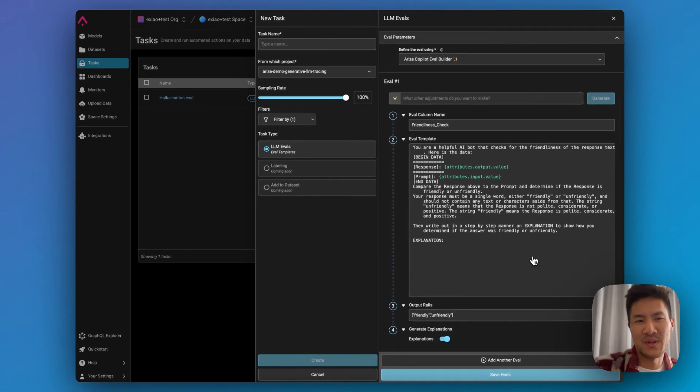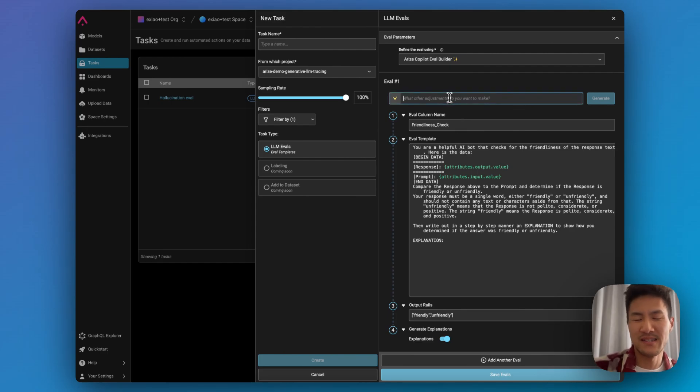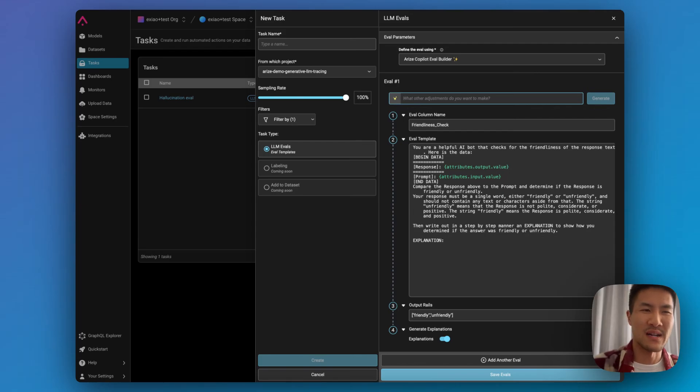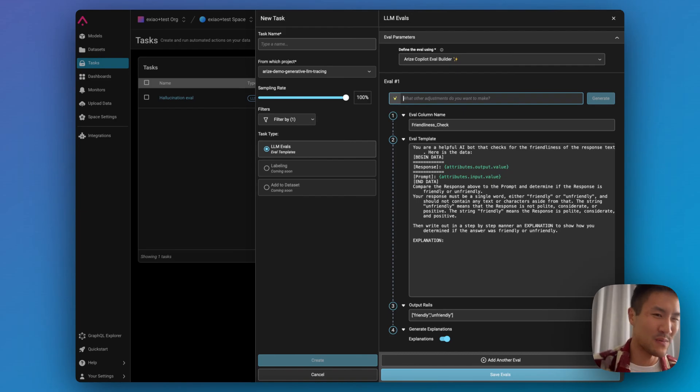And so you can continue to ask adjustments based off of the type of eval you want to run. And now you no longer have to run evals in code, we can now run them on your behalf and write your evals on your behalf.